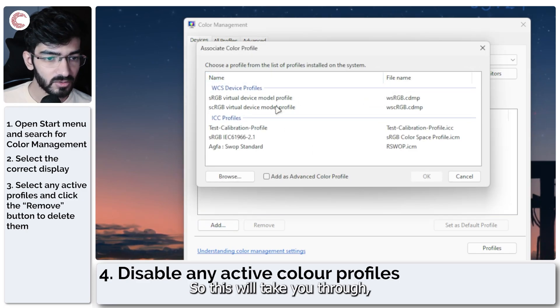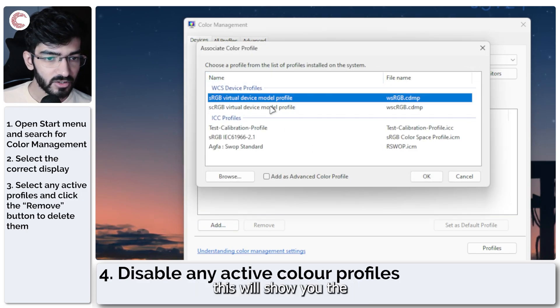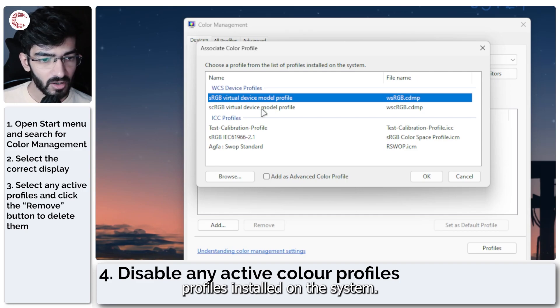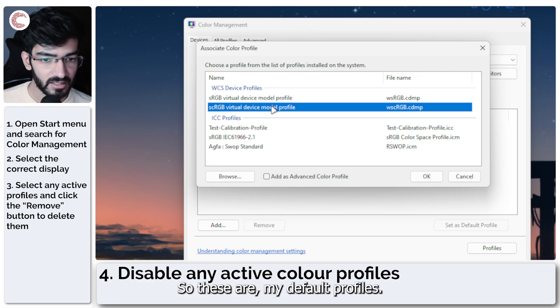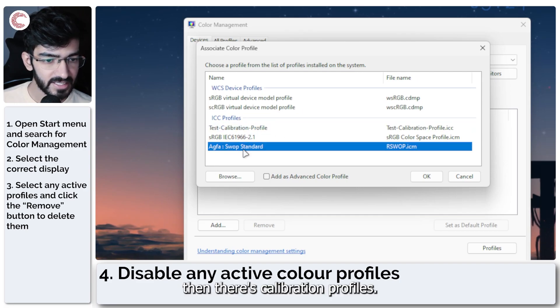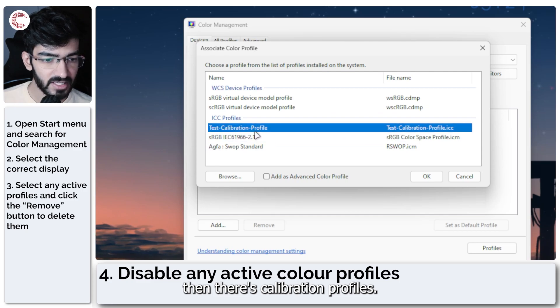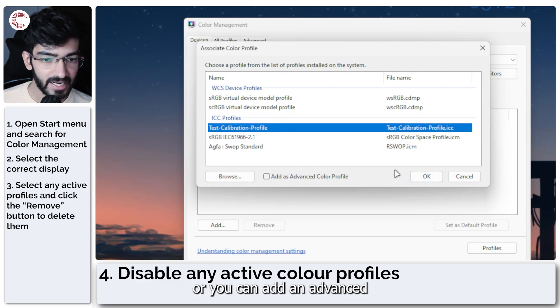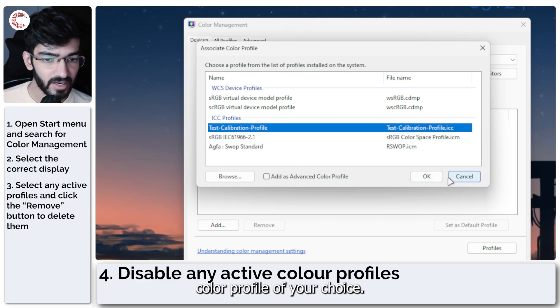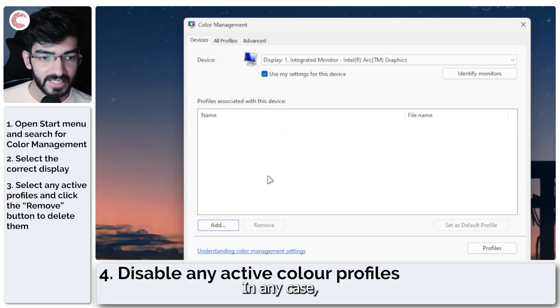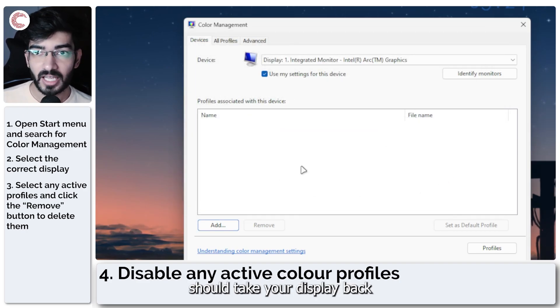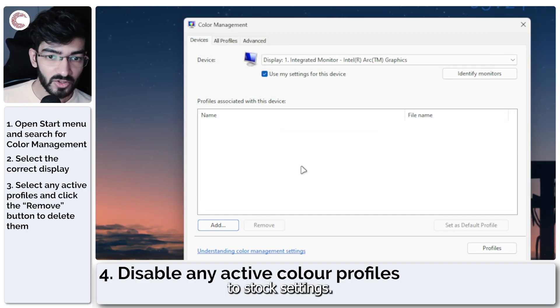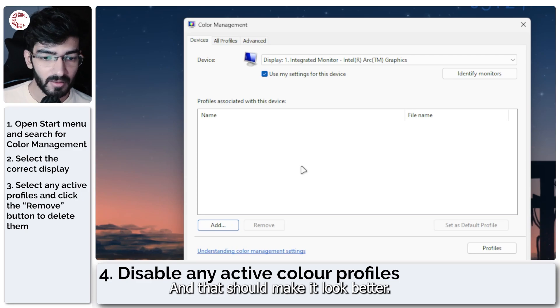You can also go ahead and add a color profile right here. This will show you the profiles installed on the system. So these are my default profiles and then test calibration profiles. So you can use these or you can add an advanced color profile of your choice. In any case, disabling color profiles should take your display back to stock settings and that should make it look better.